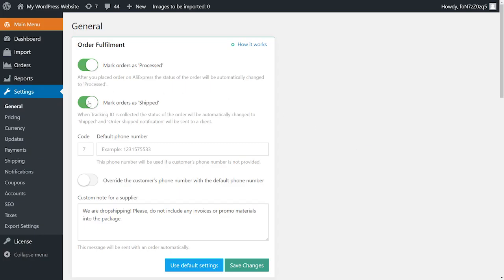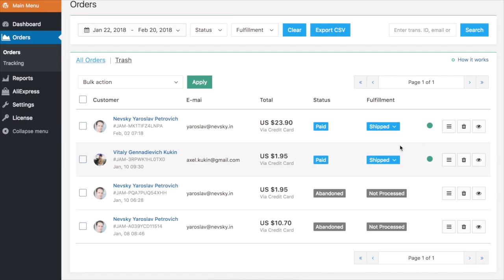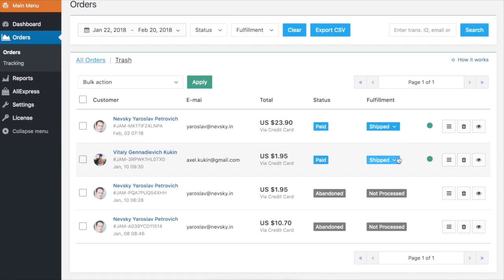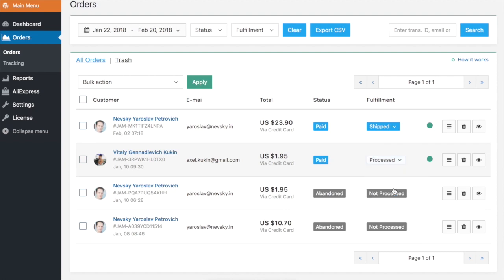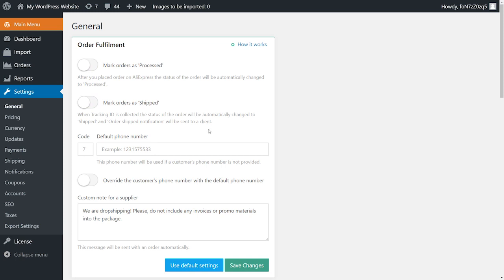If you disable the Mark Order as Processed and Mark Order as Shipped options, you can manually change order statuses in the Orders section. Here, you can also enter a default phone number for placing orders on AliExpress. This phone number will be used in case your client did not provide it during the checkout process on your store.